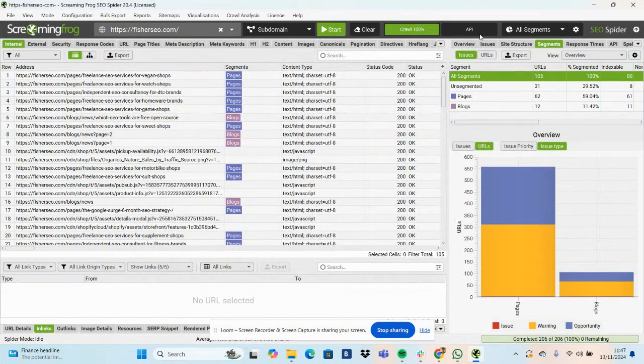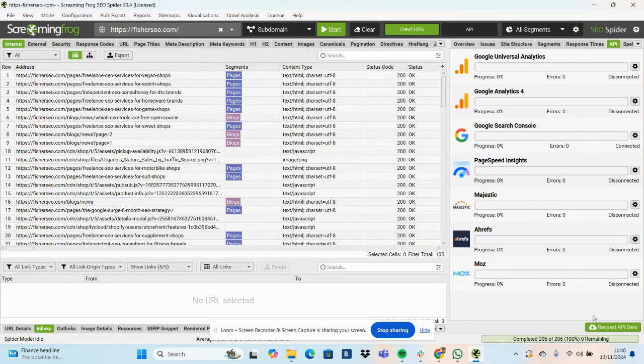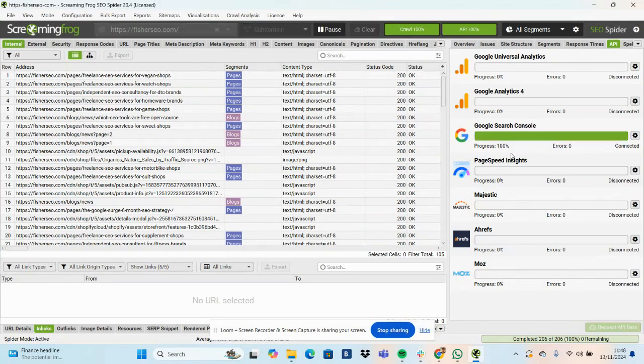And then just to run the API again, request API data. So you click API in the top right, request API data. You can see Search Console, straight away, progress done.